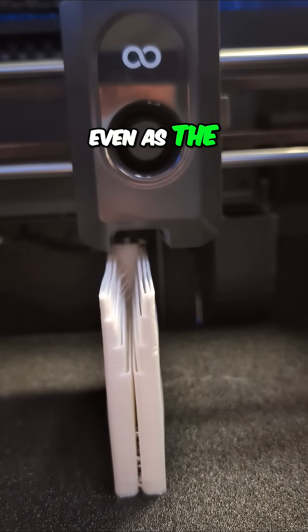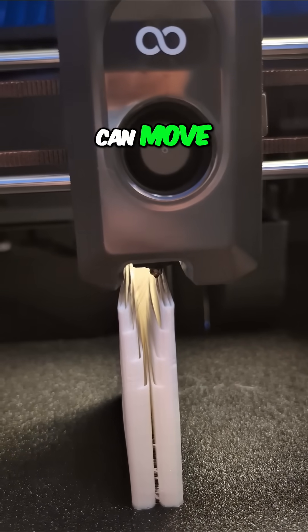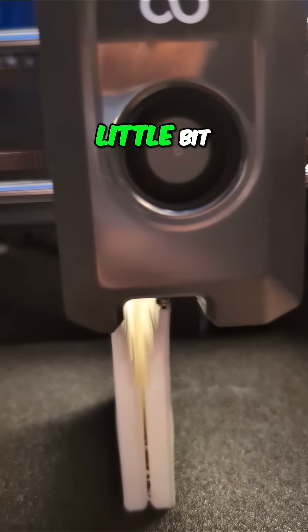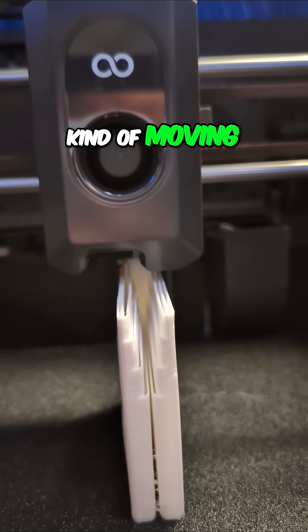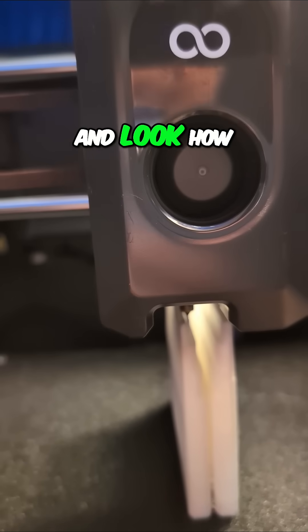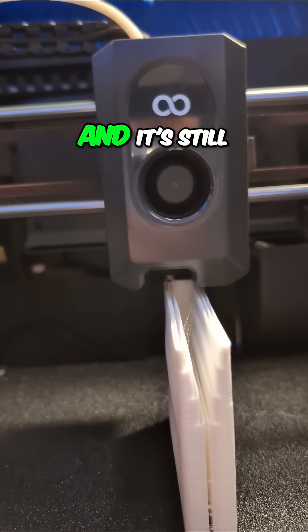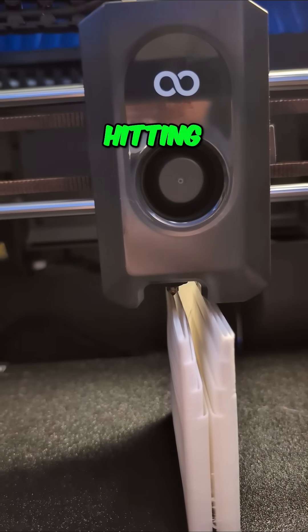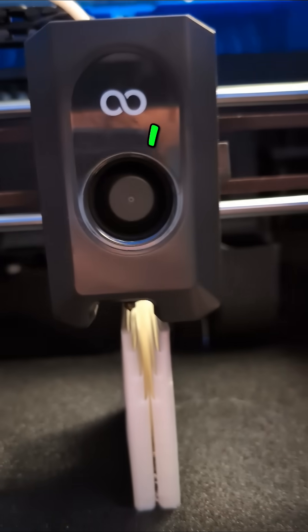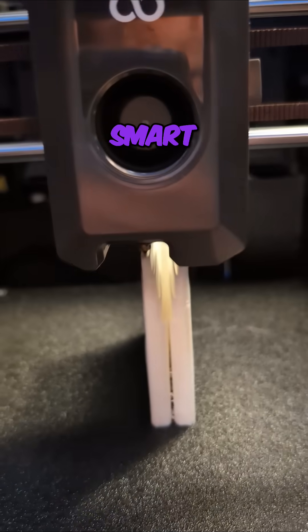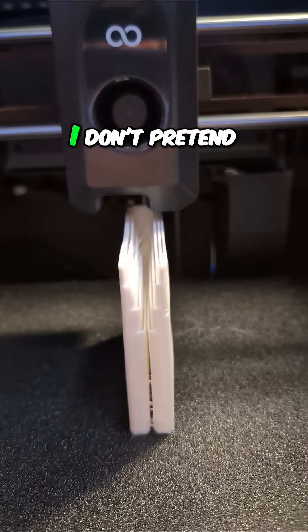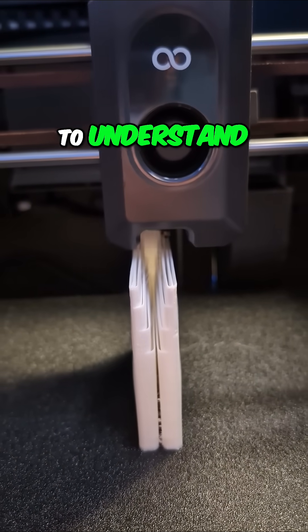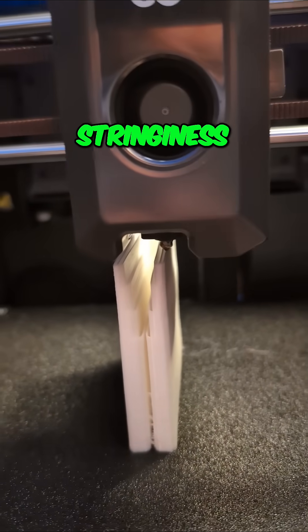Even as the filament can move around a little bit, you see it kind of moving around. Oh, and look how much flex we saw there, and it's still hitting it somehow. I don't understand, it's almost like it's smart.